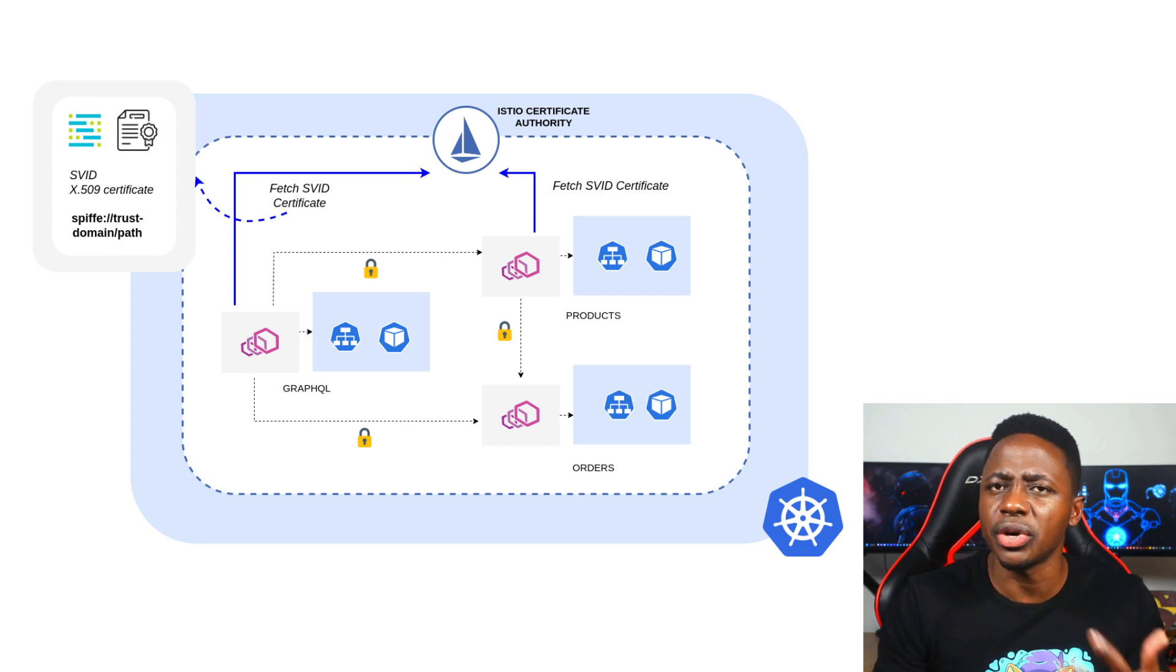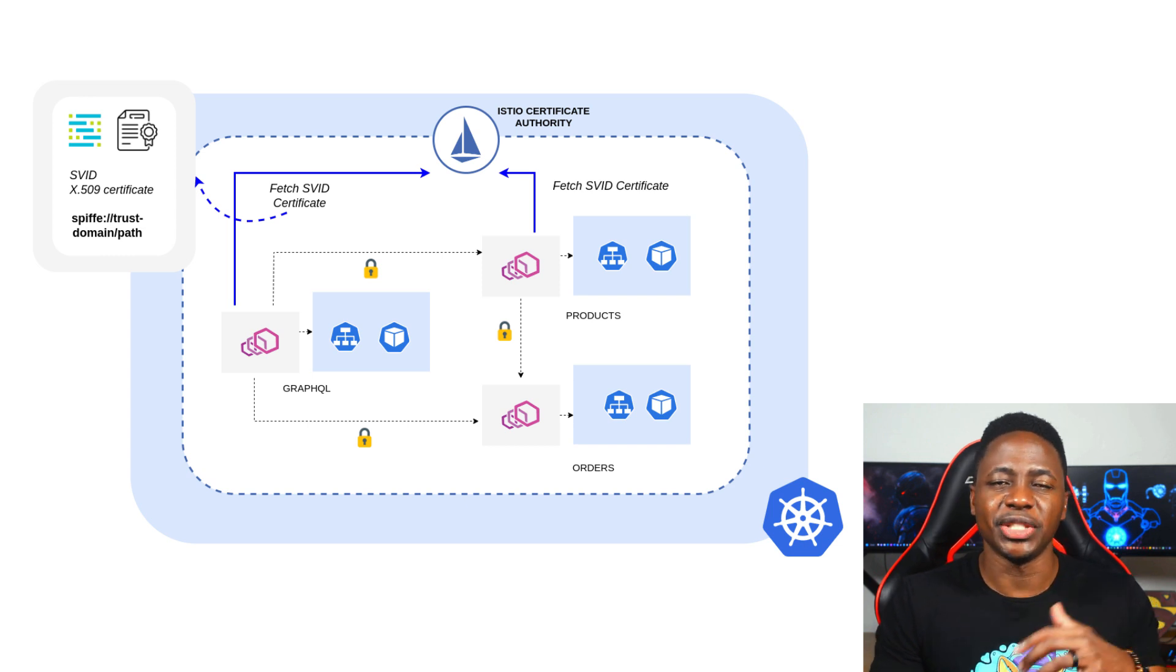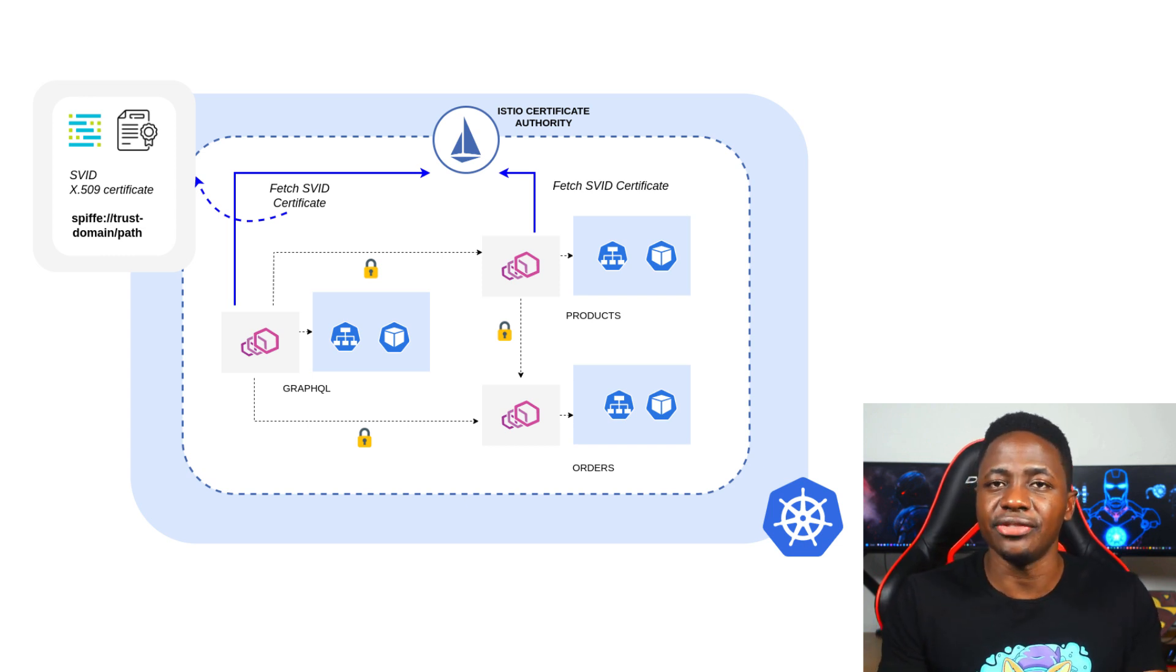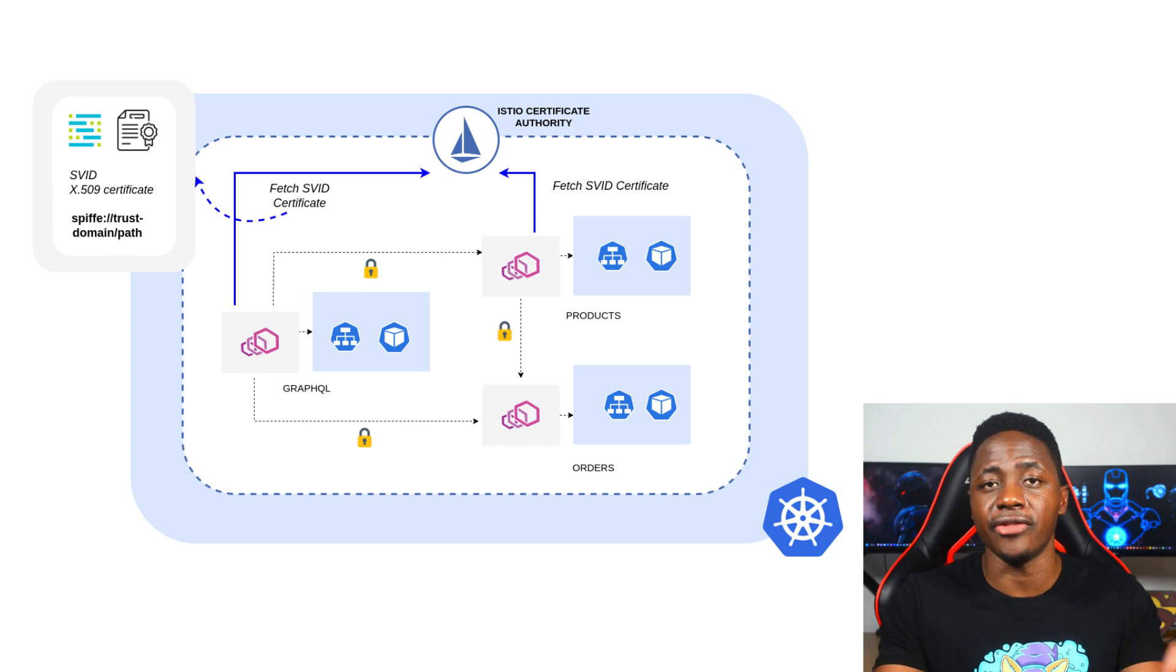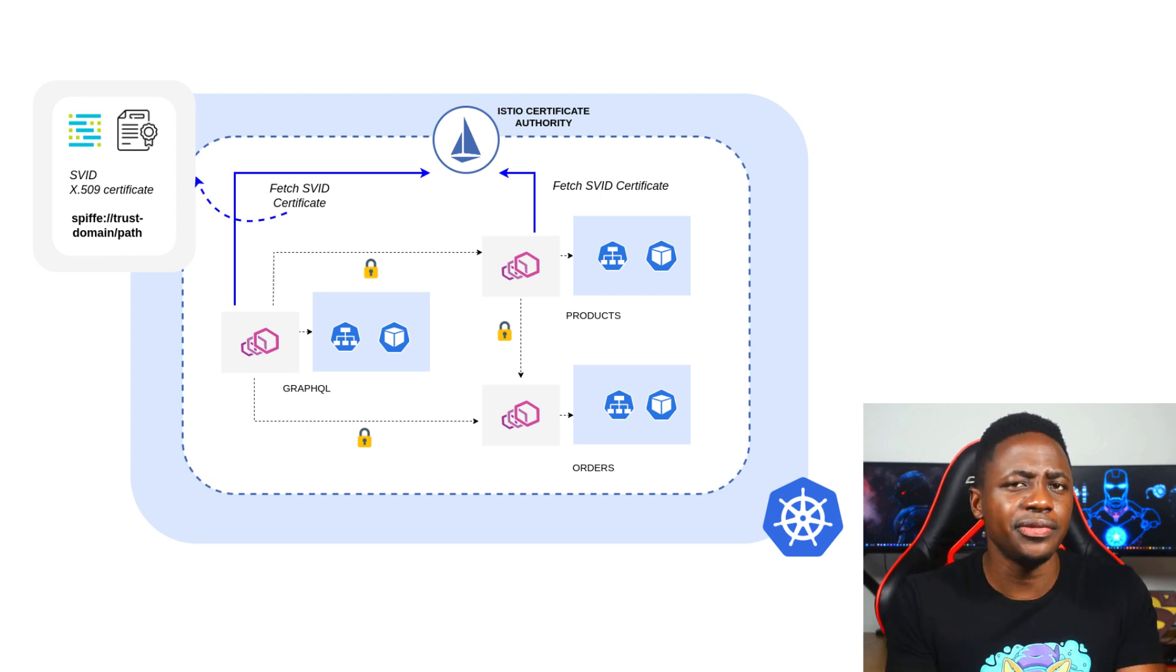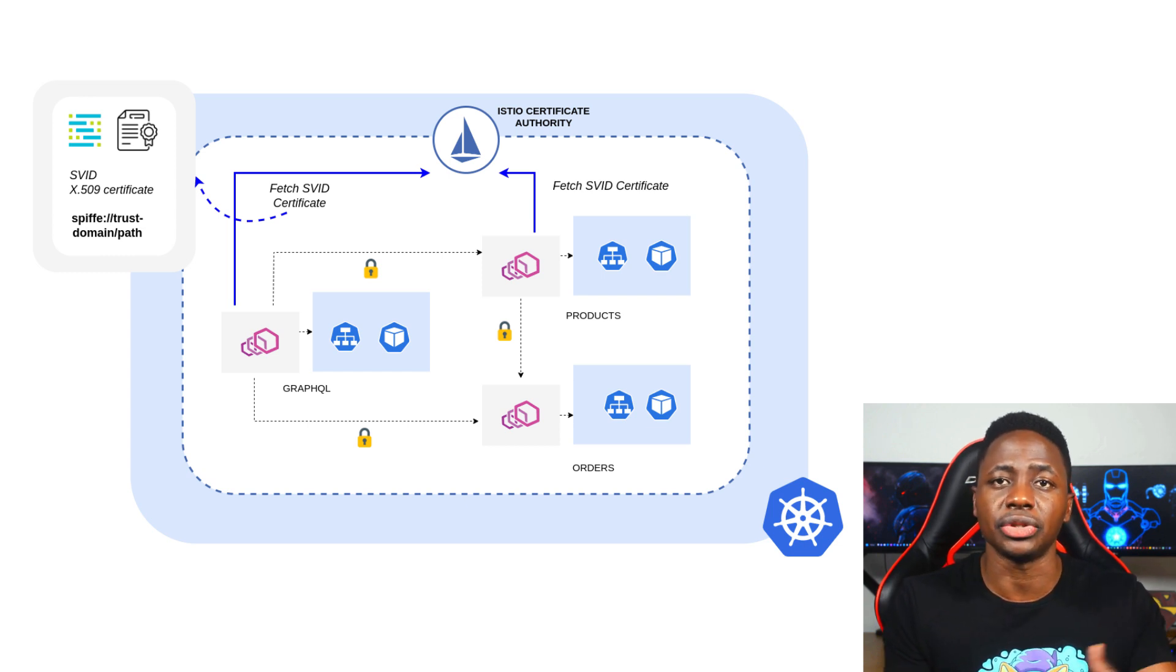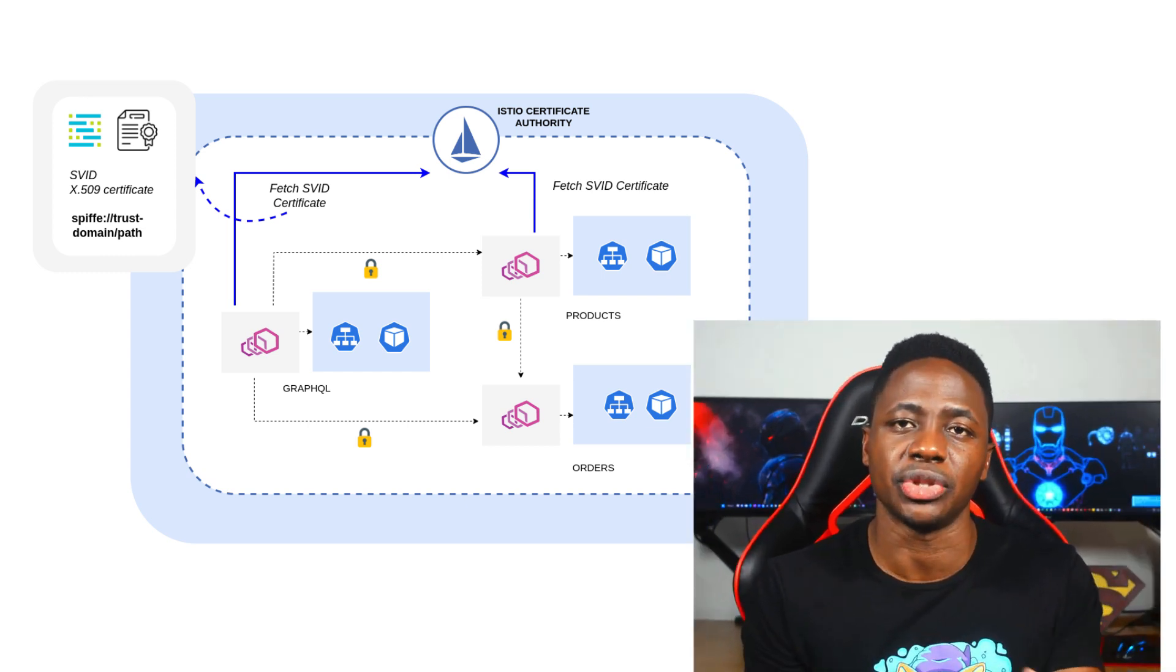I'm glad you asked. The SPIFFE identity is encoded in a certificate known as a SPIFFE Verifiable Identity Document or SVID. The SVID or certificate is then used to encrypt the traffic in transit between the communicating services. We can implement this at different levels depending on the use case.